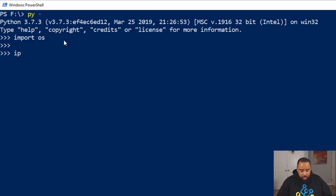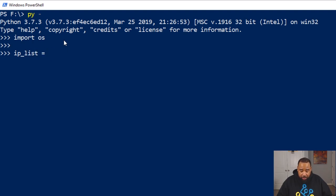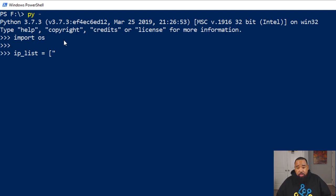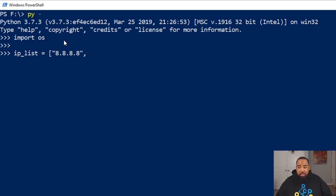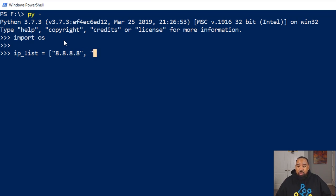The next thing we're going to do is create a list and this list will contain IP addresses. The IP addresses have to be in strings. Remember, the string data type is how you verify and utilize IP addresses in Python.